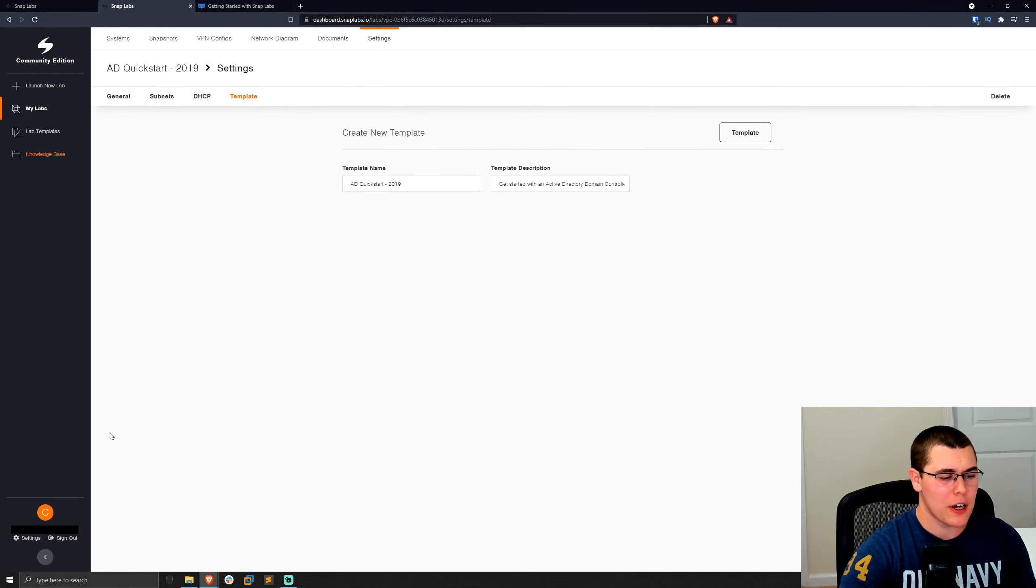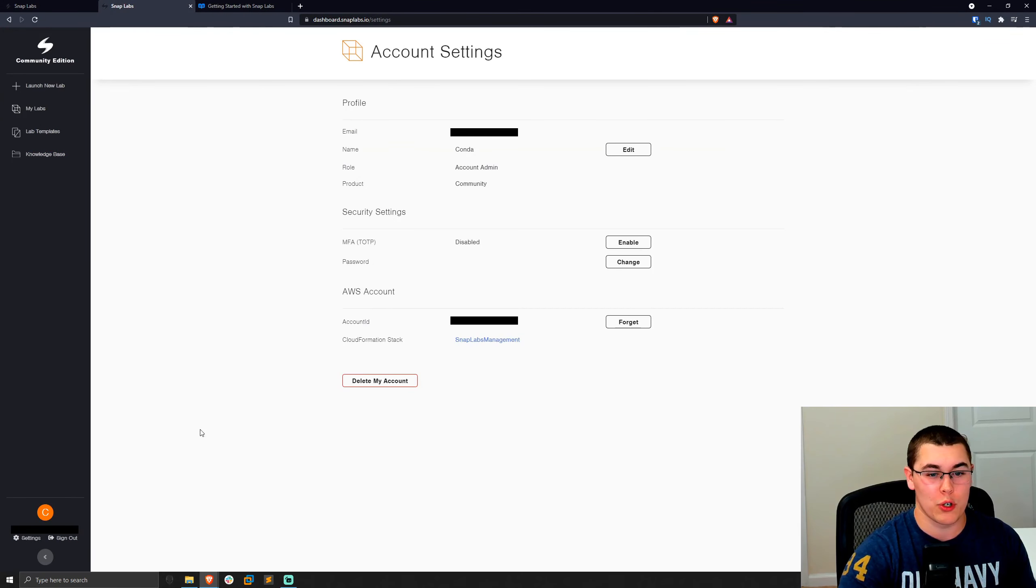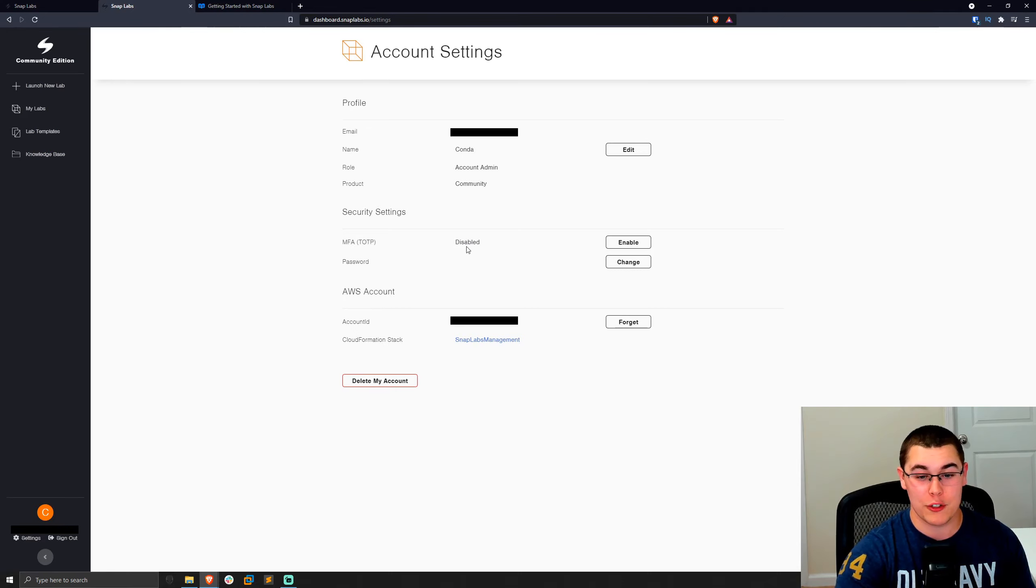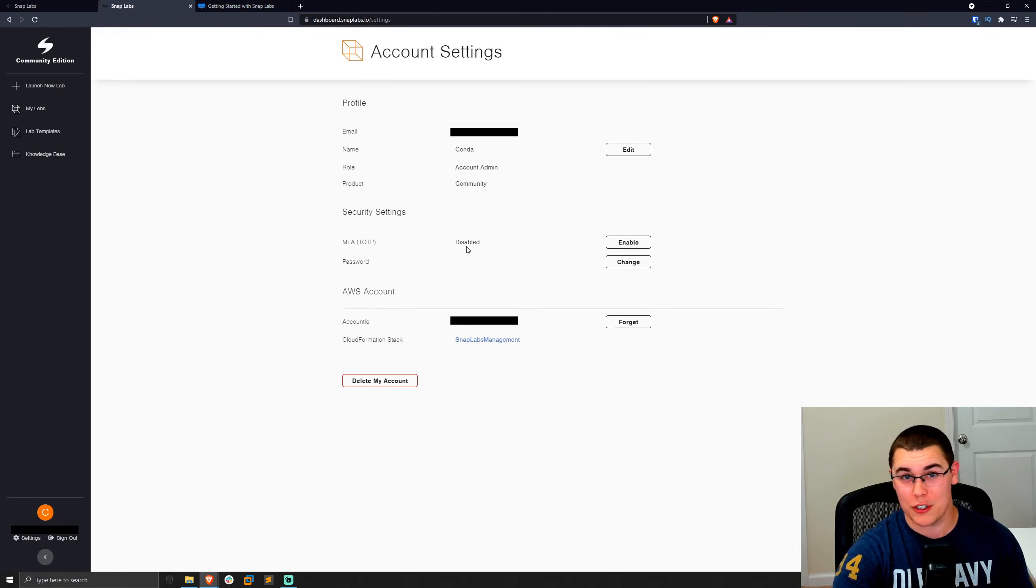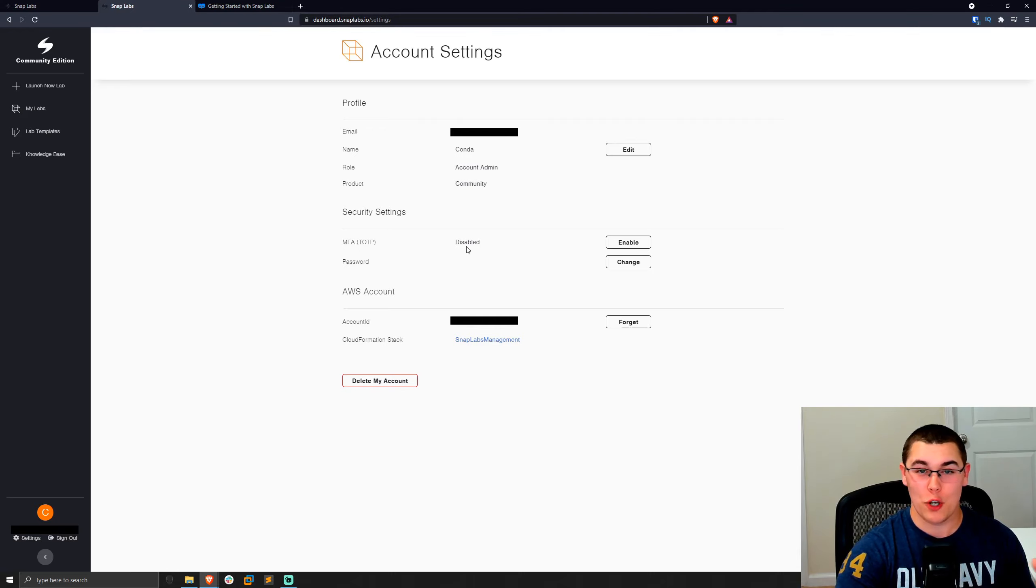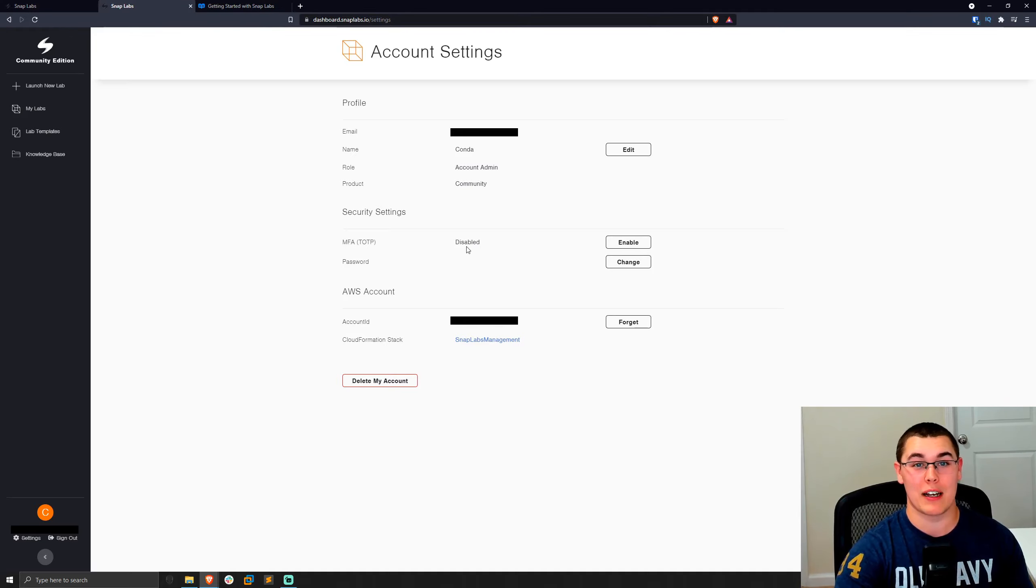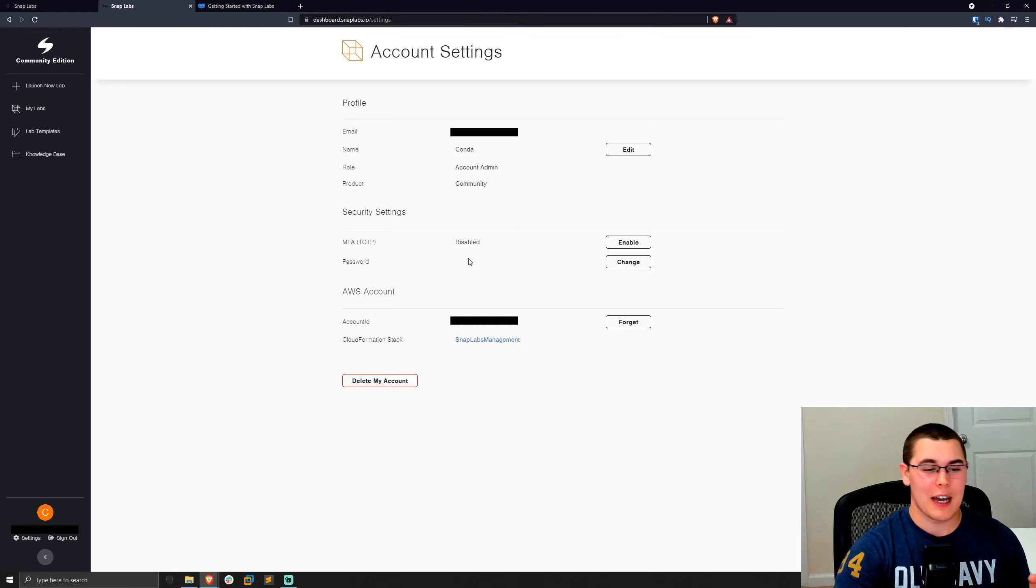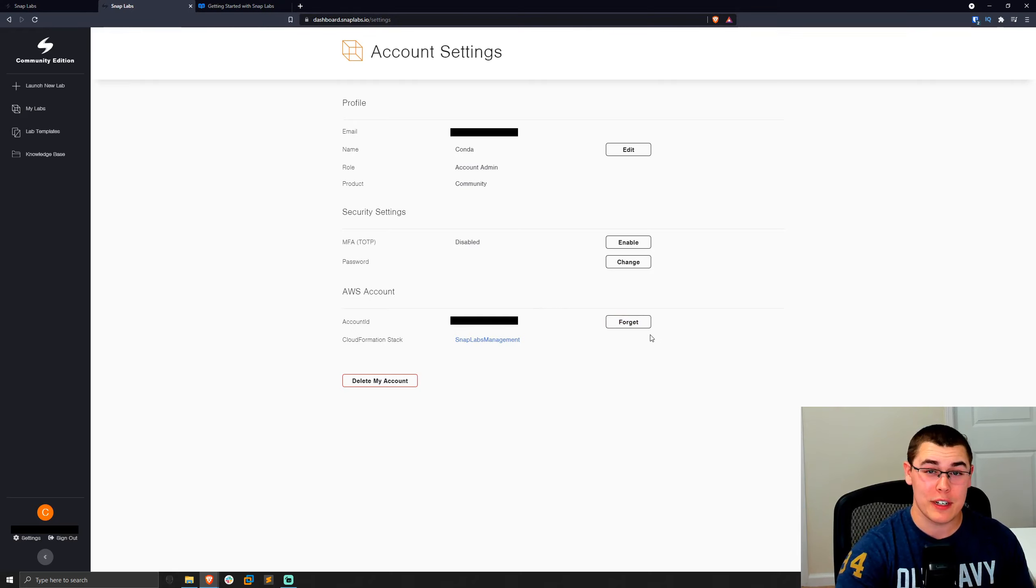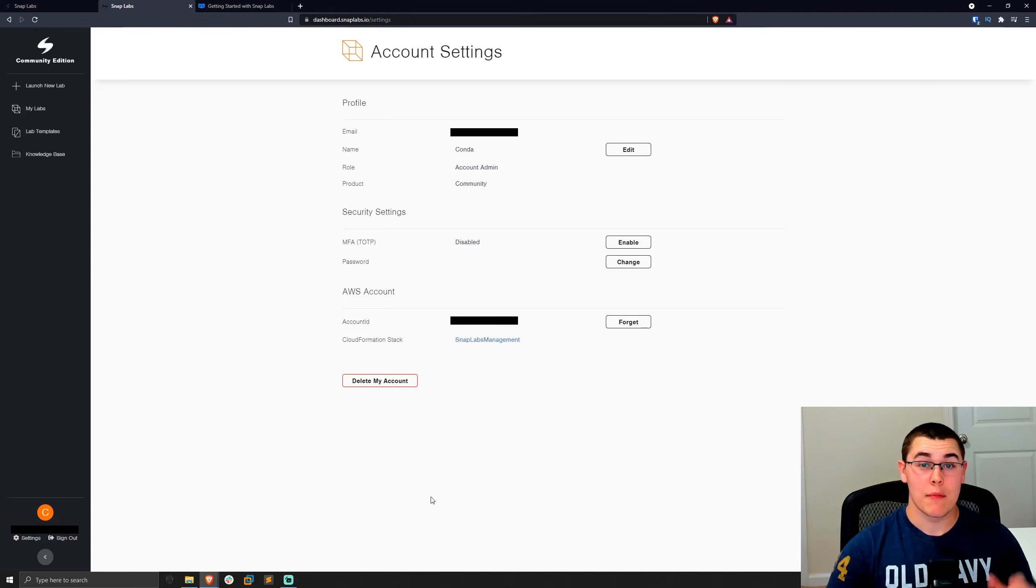Now, the other thing I want to talk about is some of the account settings. So if we go to the settings here for your account, there is one thing that you can do, which is enable MFA, which I would certainly do. It's awesome. They allow you to do this because you don't want somebody to gain access to your SnapLabs account, which is linked to AWS and rack up a huge bill for you. That would be a very sad day. Now, another thing you can do is go ahead and forget your AWS account. So if you want to link a different AWS account to that, you can go ahead and do that or go ahead and delete the account.